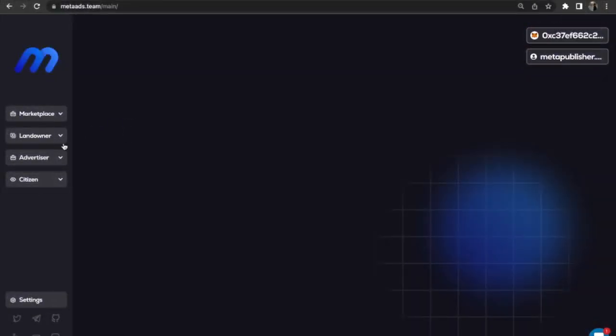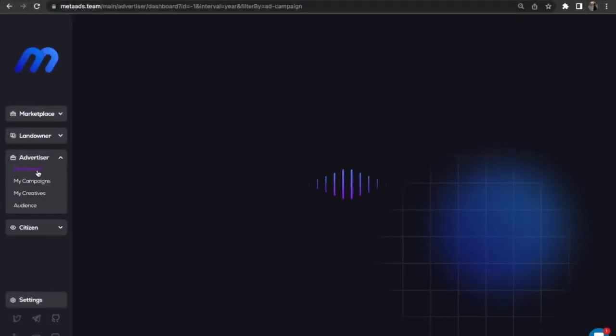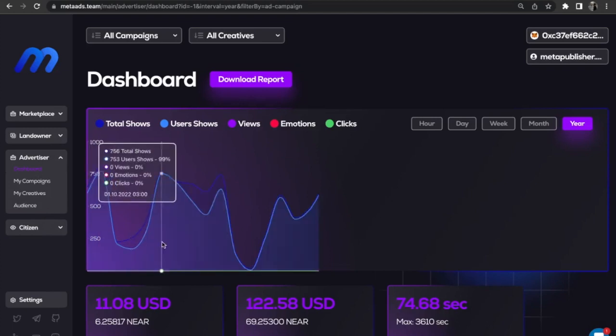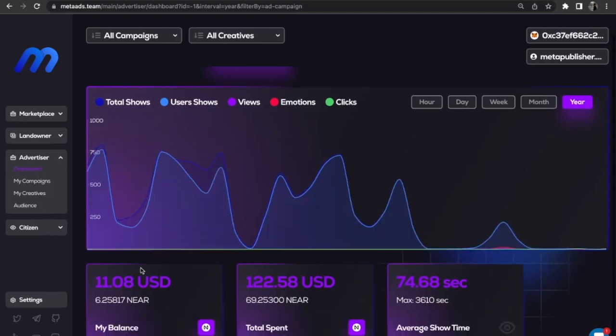In the Advertiser Dashboard, the user has access to information about the total balance of the new wallet, information on total spend, how much was spent on campaign shows, and information about the average show time.